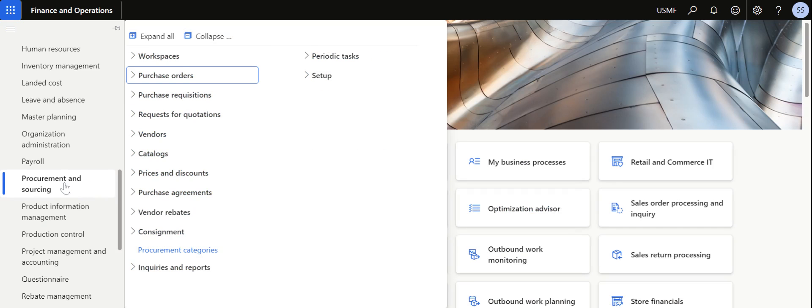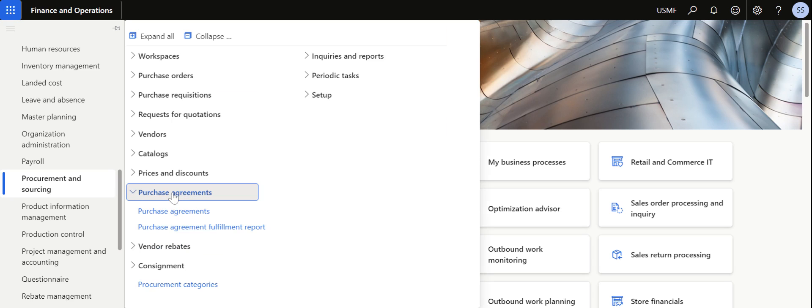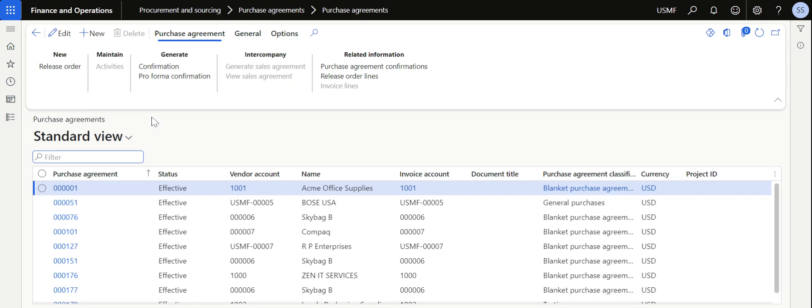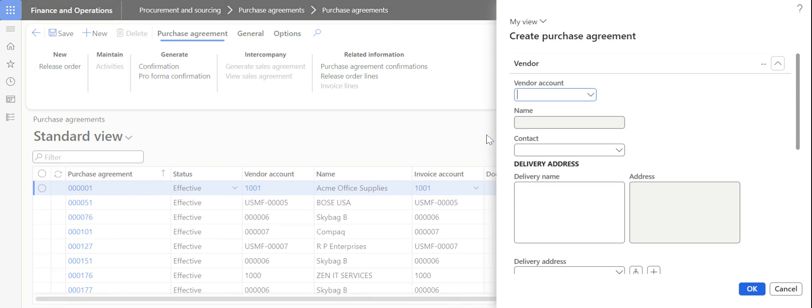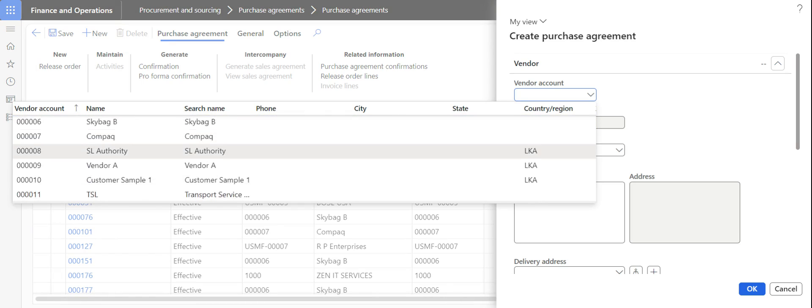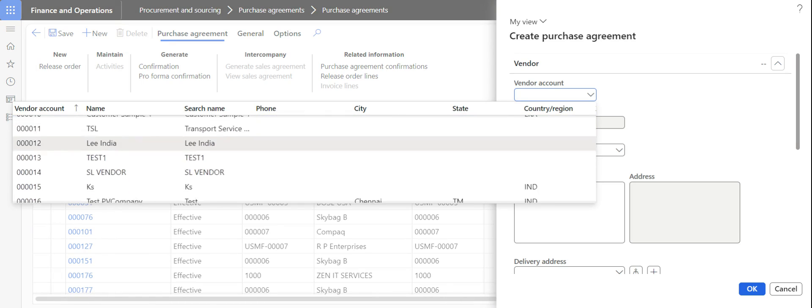To create a purchase agreement, go to procurement and sourcing module, click on purchase agreement and then purchase agreements. Inside the purchase agreement inquiry page, click on new.